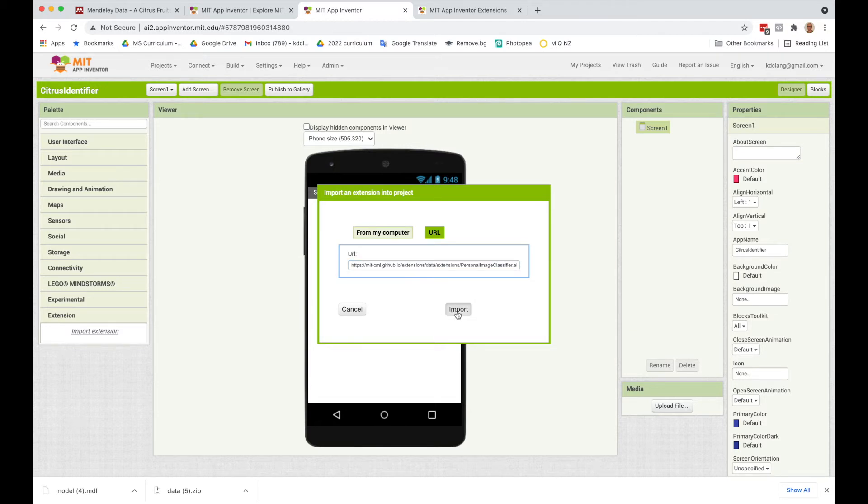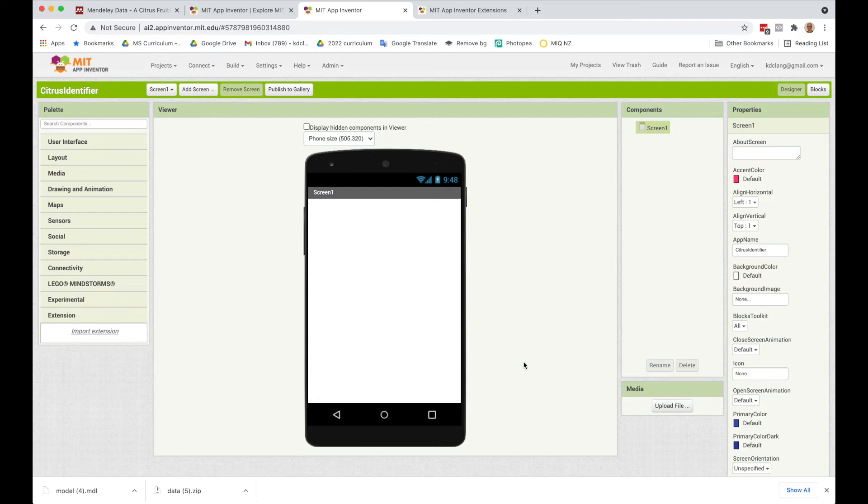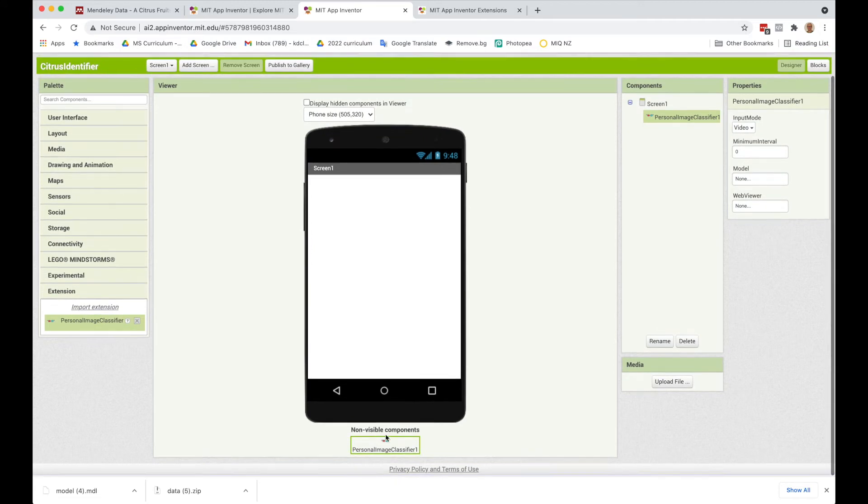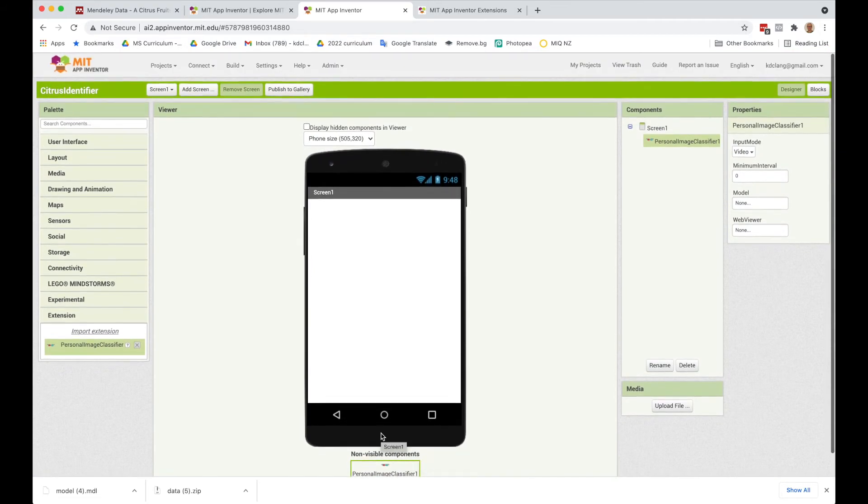I'm going to import it. It's going to take a minute for it to actually import the file, and we just wait for that to show up under the extensions. And there it goes. So we now have this Personal Image Classifier, which is a component that we can drag in. We've got this as a non-visible component.